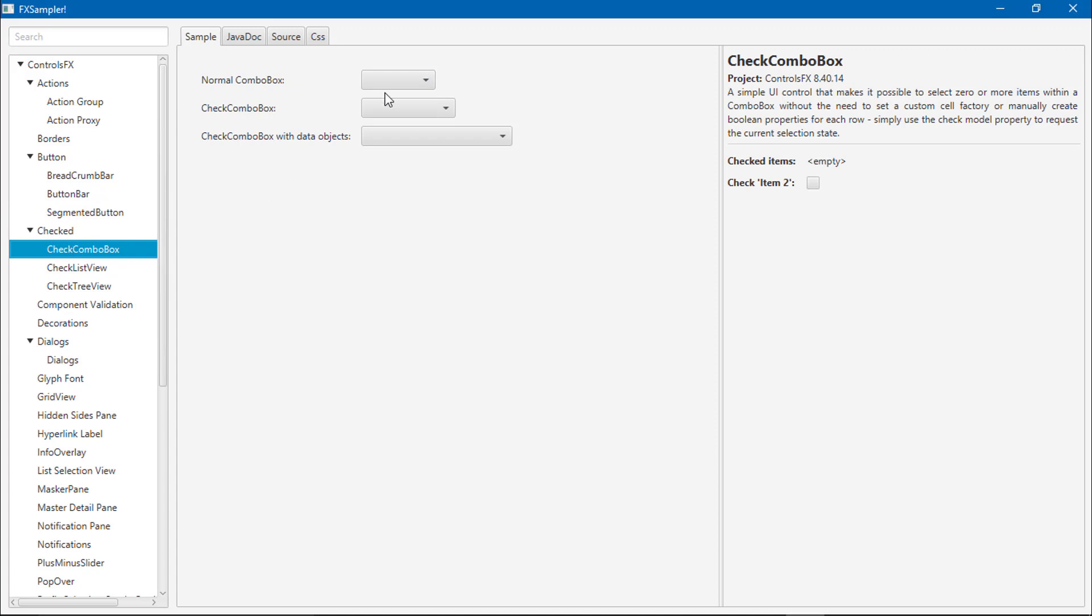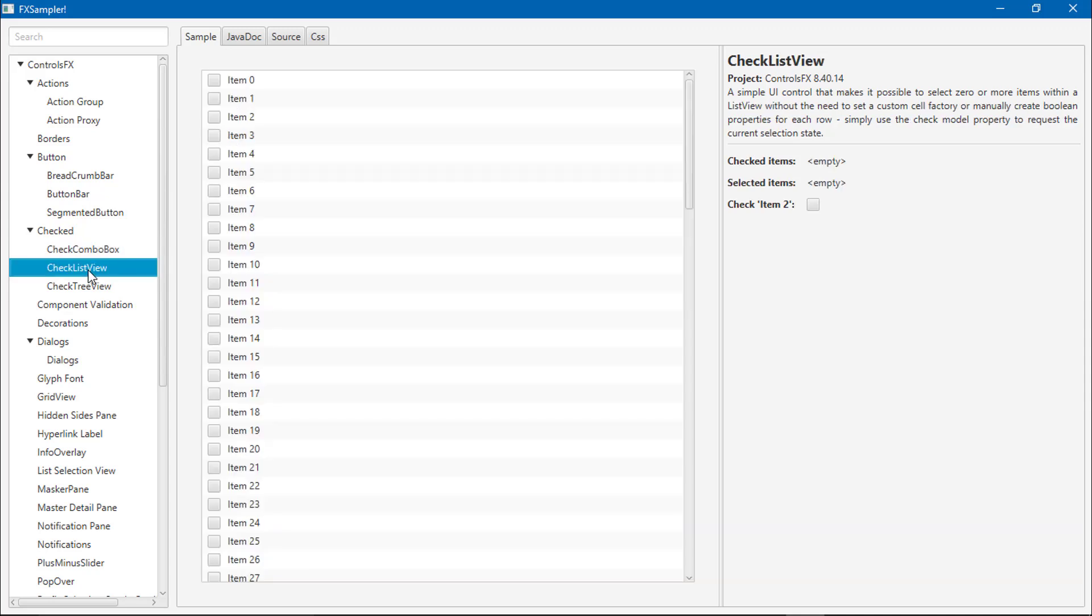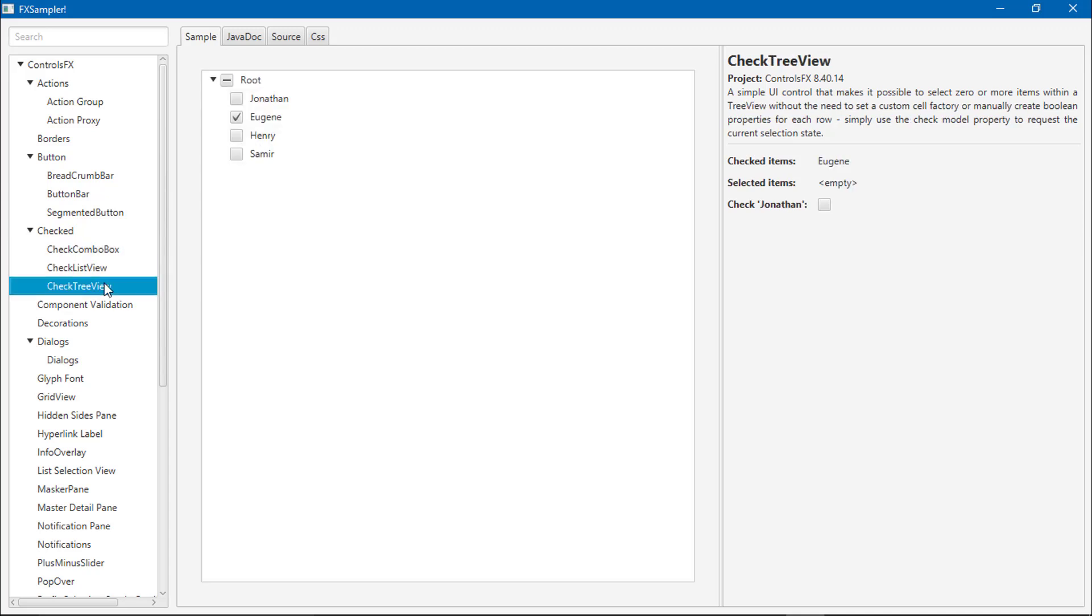CheckBox, CheckComboBox, let's see CheckComboBox, CheckListView preview.